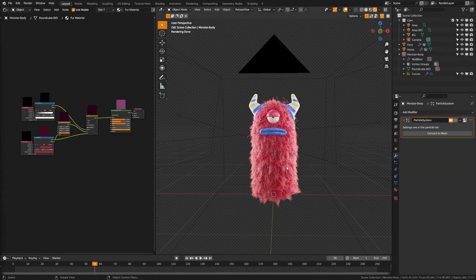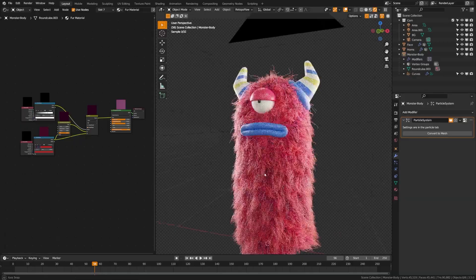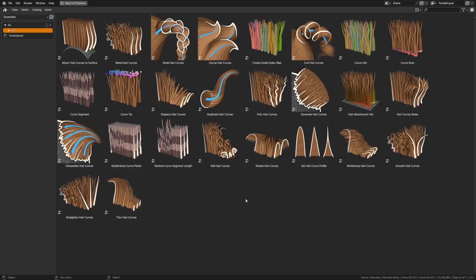So you want to make your character hairy. I get it, it's hard, but did you know that in Blender 3.5 they actually added hair presets?